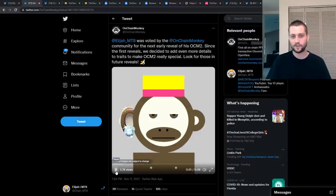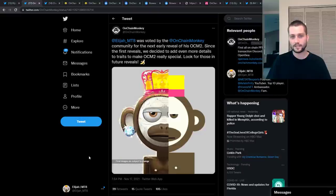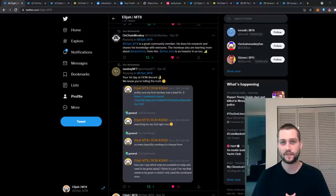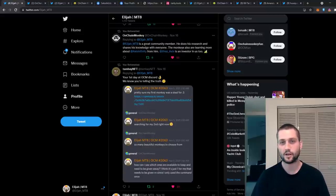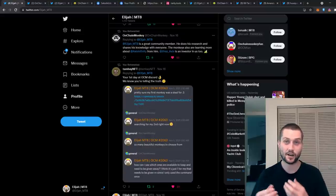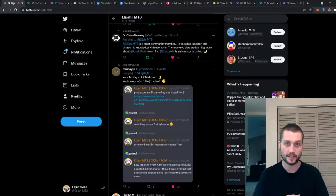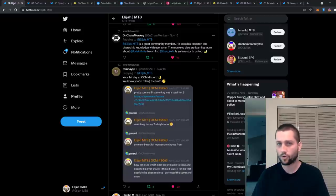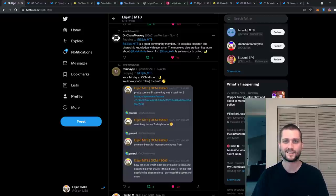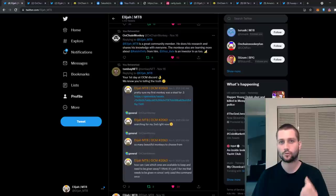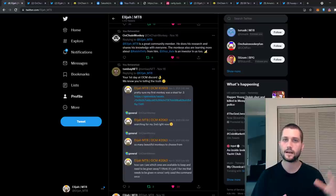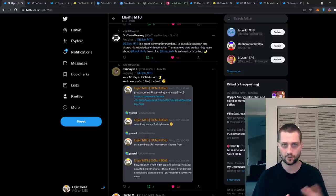My OCM2 reveal, this is what's going on fam. Elijah here back with another video. Today I'm going to be once again sharing one of my favorite projects in the NFT space, which is OnChain Monkey. But before I do that, I need to address some pretty outrageous claims that were made by a content creator in the space.